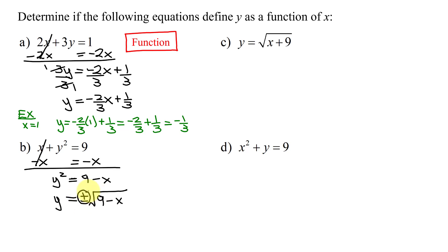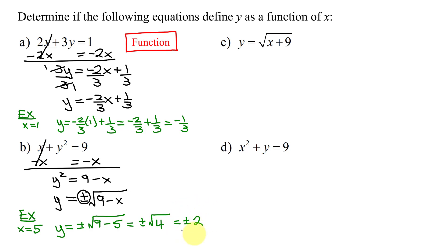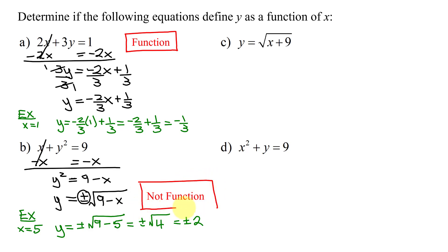Looking at this plus or minus, if I put one x value in, how many y values am I going to get out? Two. Let's pick x = 5. y = ±√(9 - 5) = ±√4 = ±2. So one x value gives me two y values. For example 2, this equation does not define y as a function of x.